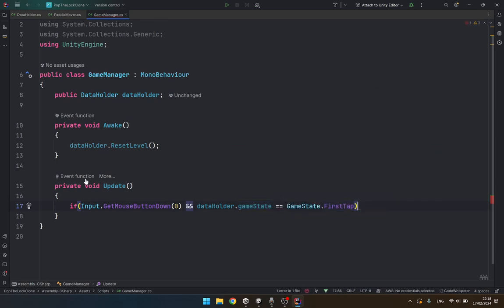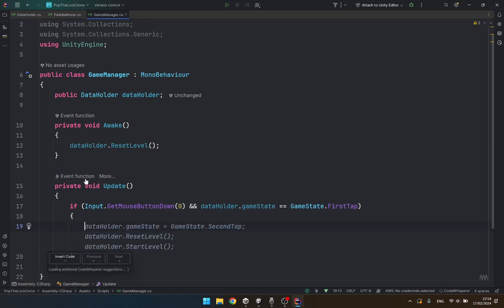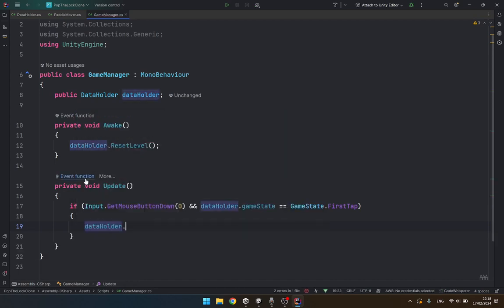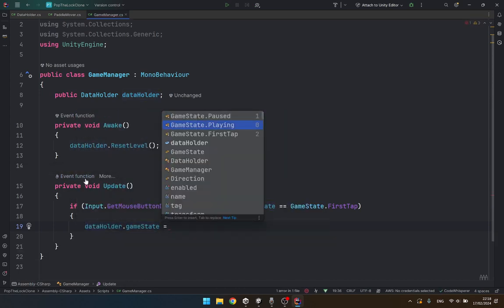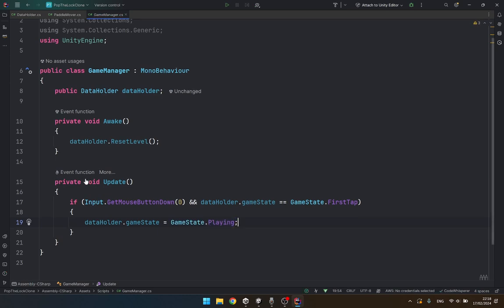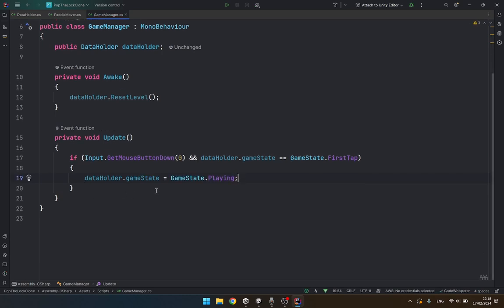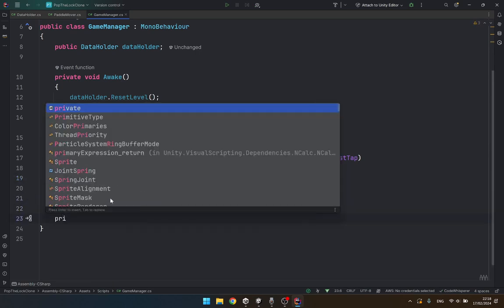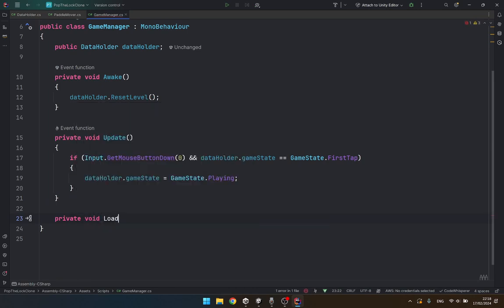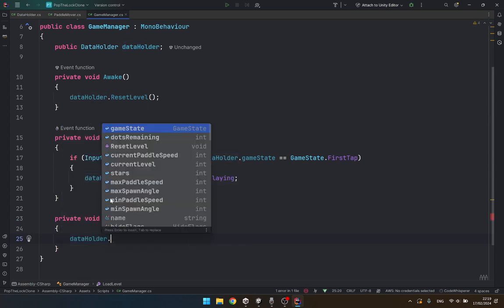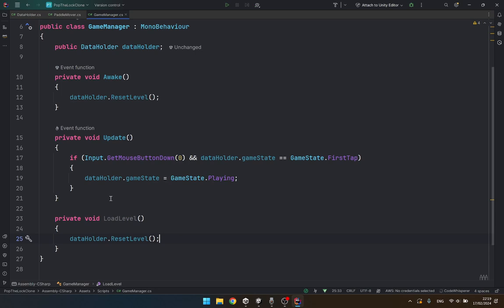If I tap, then I would say data holder dot game state equals the playing state. And here I'll create a private void method called load level, and this is simply going to call the reset level. This looks good, let's hit save and go to the editor.